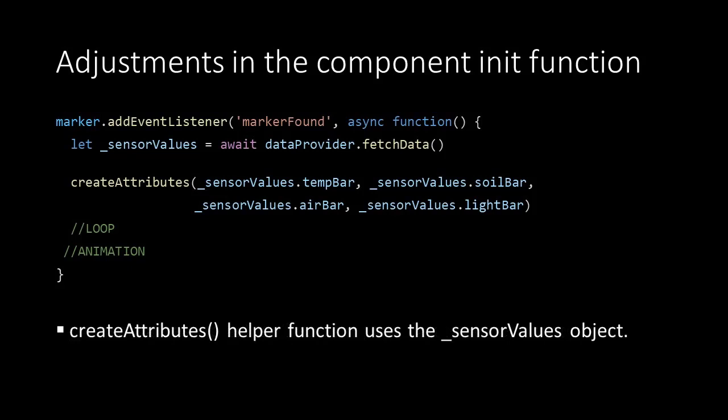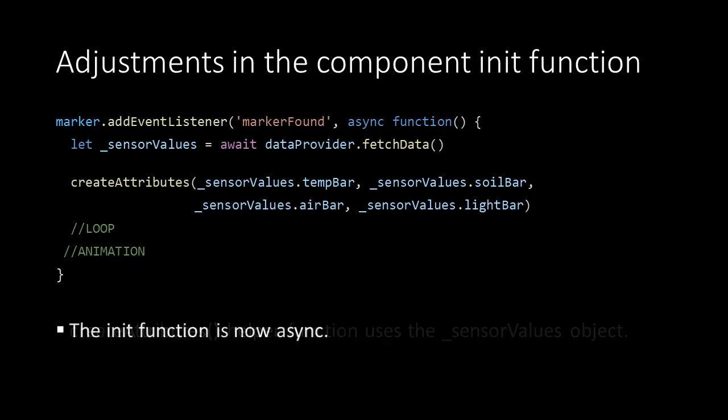The createAttributes helper function is called using arguments now coming from our sensor values object instead of the data object. As a result, creating the bars is now async and will wait for the data to be retrieved from the database.